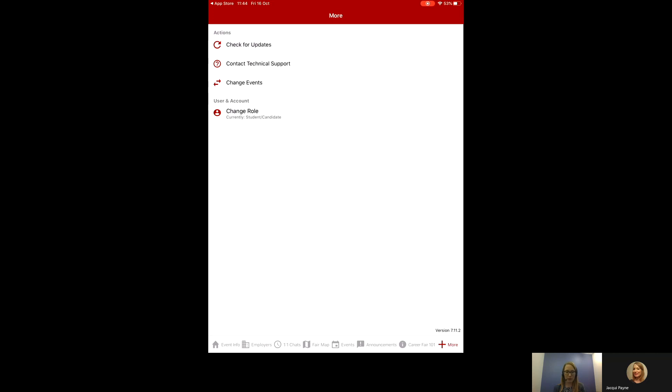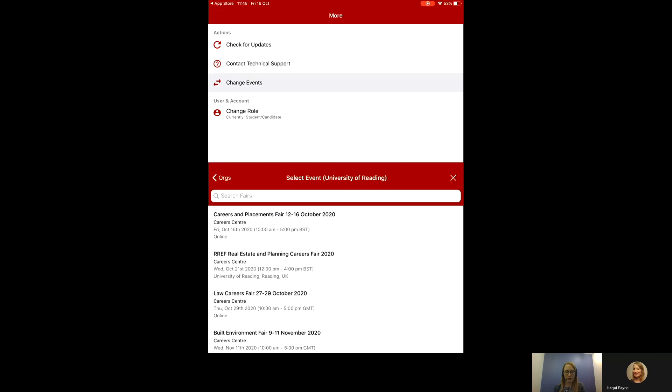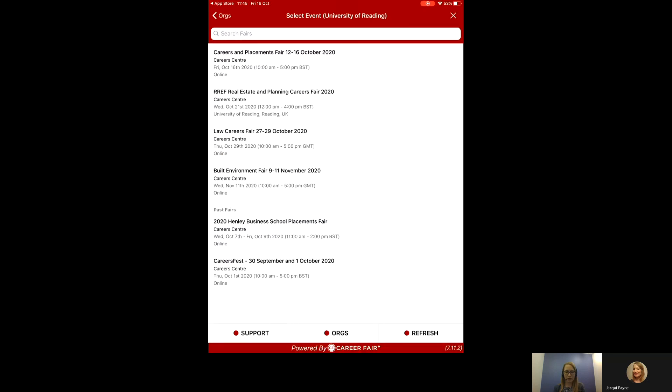And the last one is simply, if you want to change events, check for updates, which is always a good thing to do just before the event starts. And then, of course, if you're interested in any of the other events, you may click on change events.